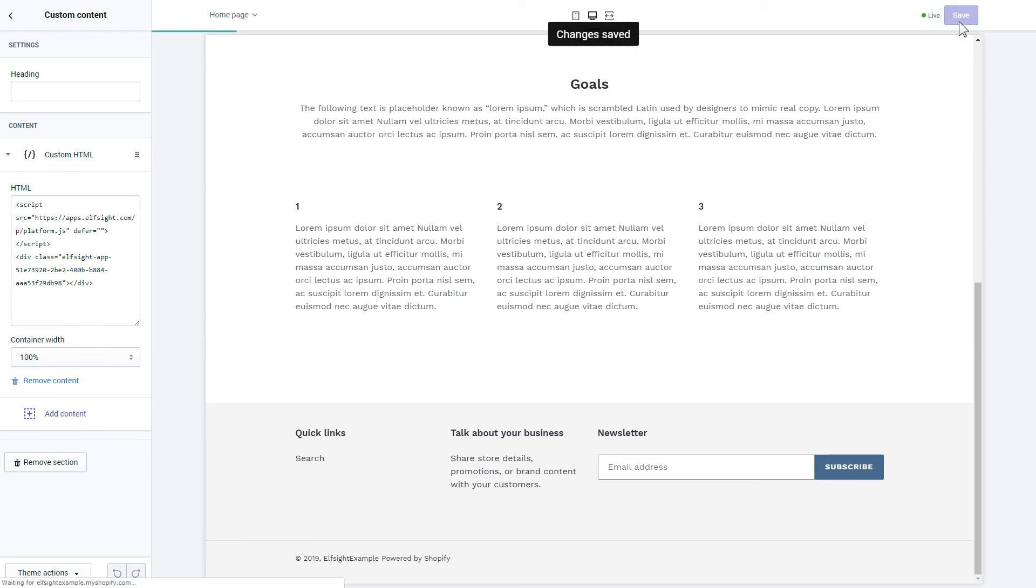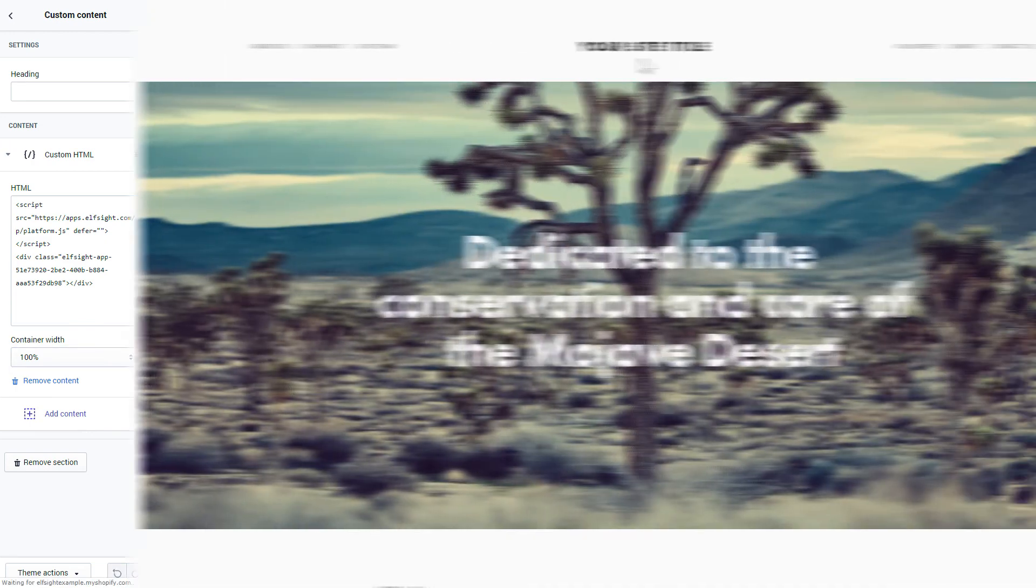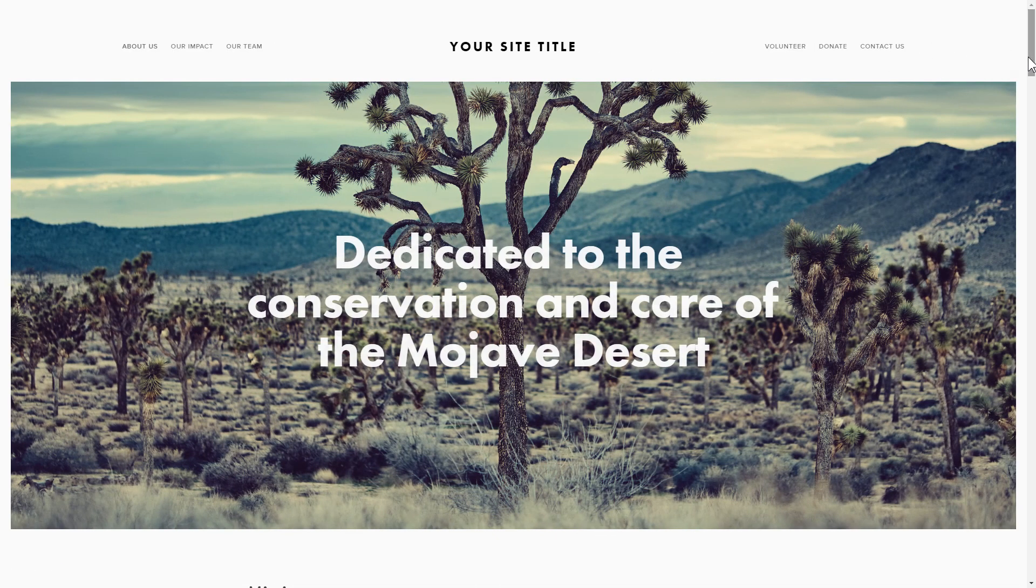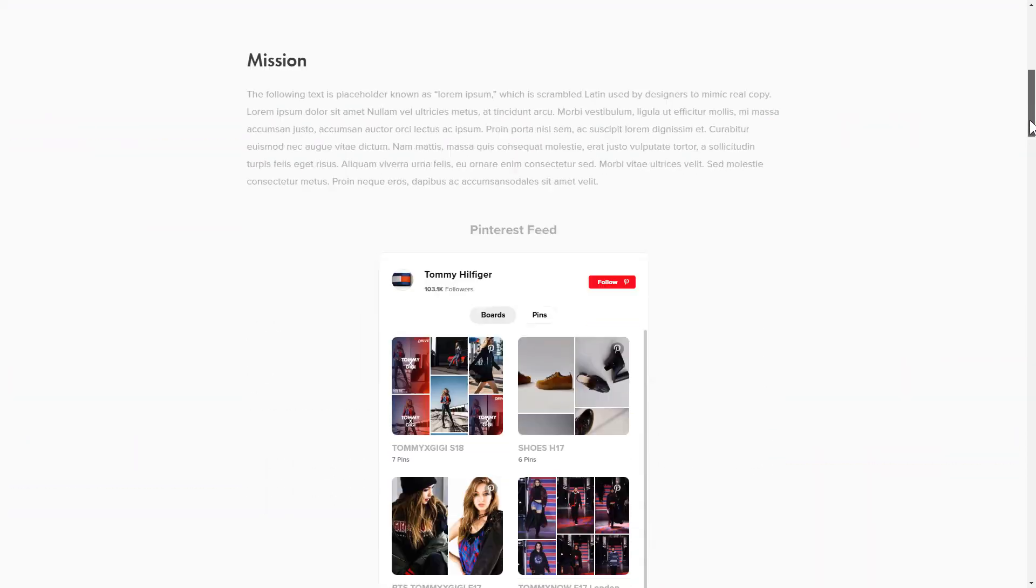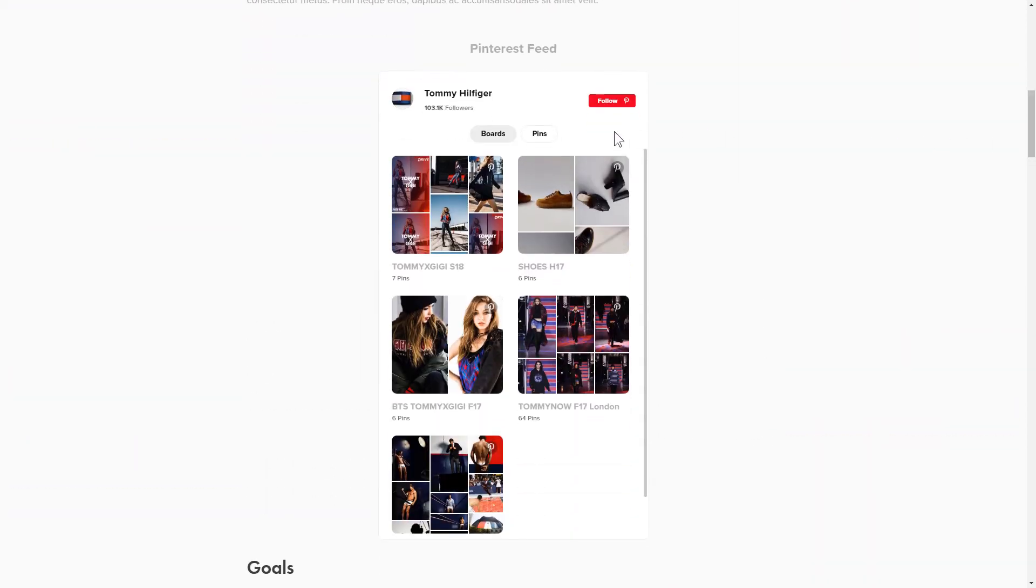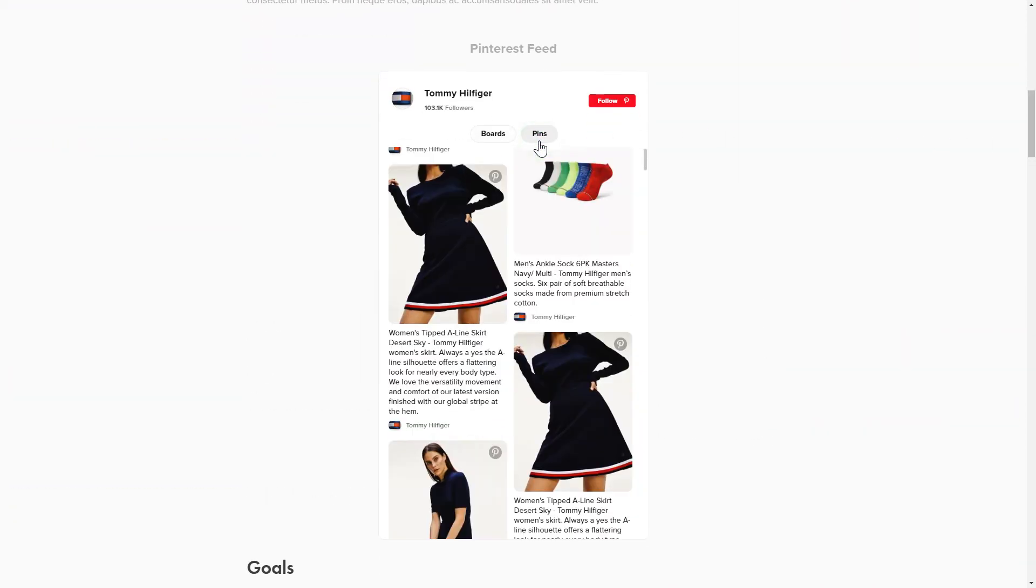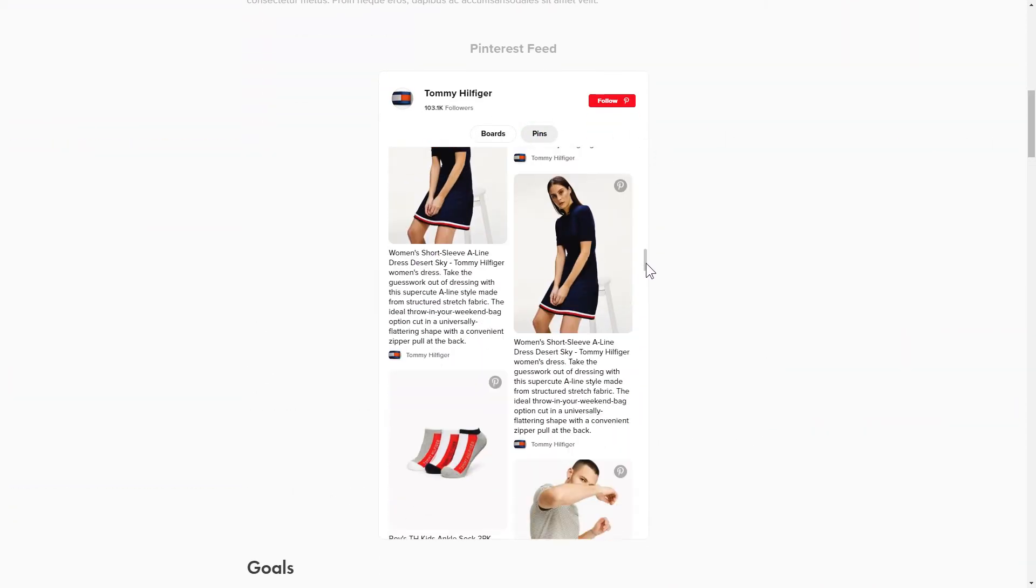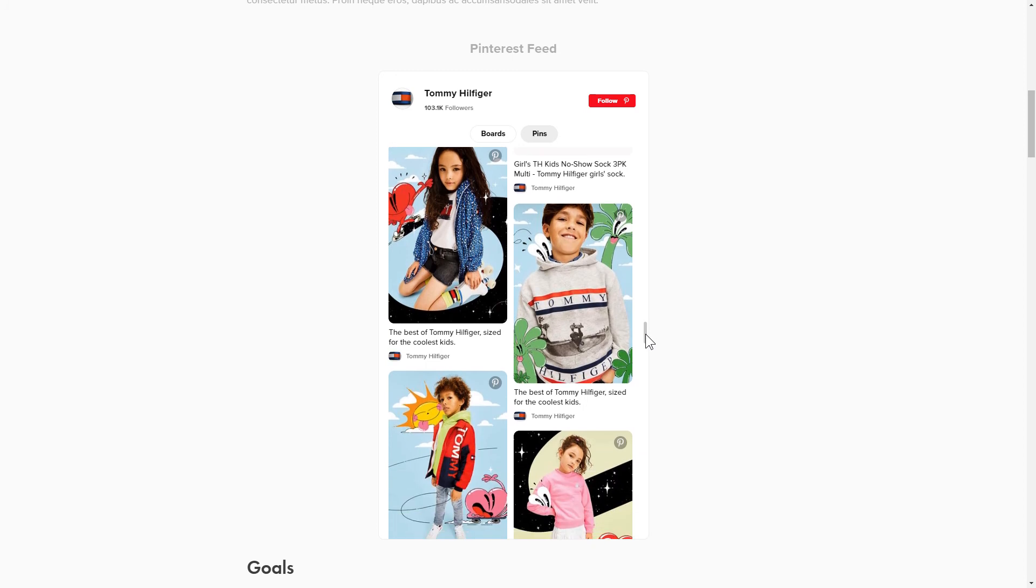Go to the page to check your widget. This is how easy it is! But if anything goes wrong at any stage, message us at support at Elfsight.com.